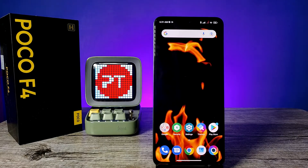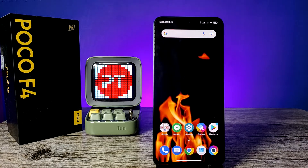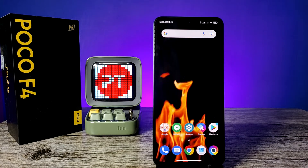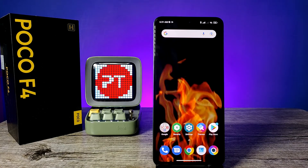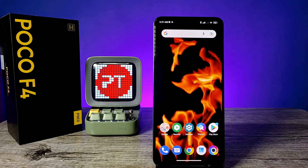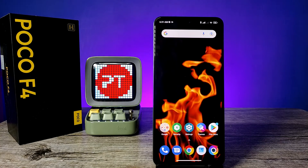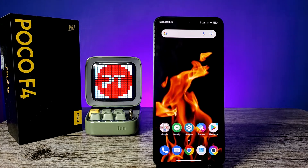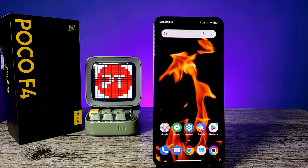Hey guys, welcome back to Phone Tricks. In this video we learn how to create dual applications in the Poco F4 smartphone. Before you start the video, I request you to subscribe to our channel for more interesting phone videos.